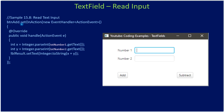We make a call to setOnAction and use an anonymous inner class with an ActionEvent handler. Inside the handle override, we use the getText method — getText returns whatever the user typed, so if it is 10, it returns the string "10". We parse that as an integer using Integer.parseInt and store the values in integer variables x and y.